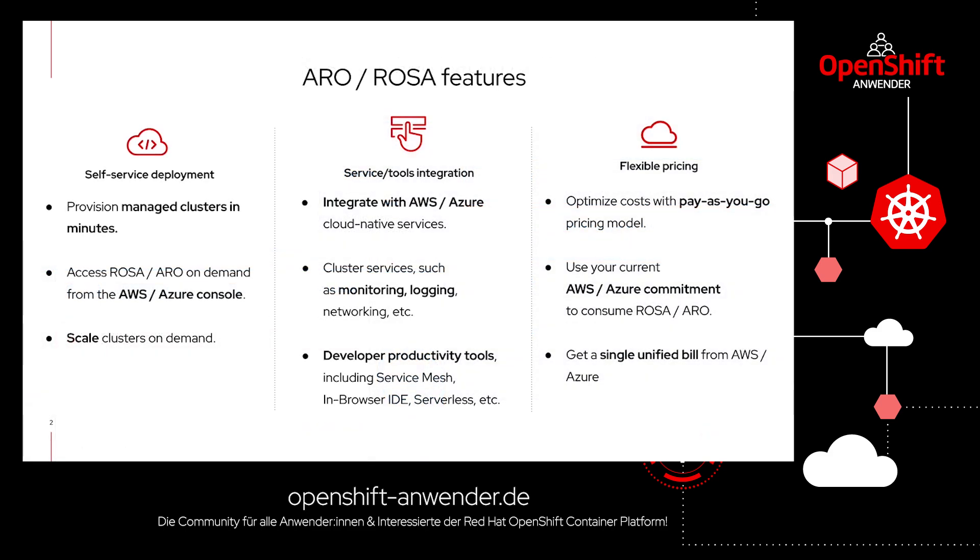With ARO and ROSA, you can provision and scale Kubernetes clusters in minutes directly from the AWS or Azure marketplace. Native services from Azure and AWS are fully integrated in this solution.